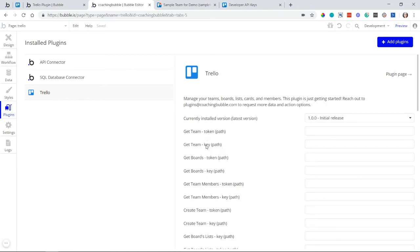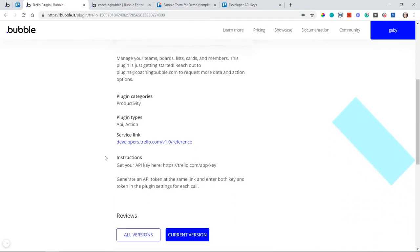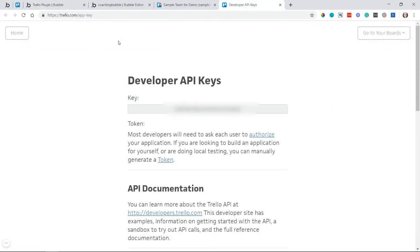On the plugin page, there are instructions for how to get your key and token. First, get the key by going to trello.com/app-key. At the top of that page you'll see your API key. I've already generated mine, so I can immediately copy it. If you don't see it automatically, you'll probably see a button to generate the key for the first time — go ahead and do that.